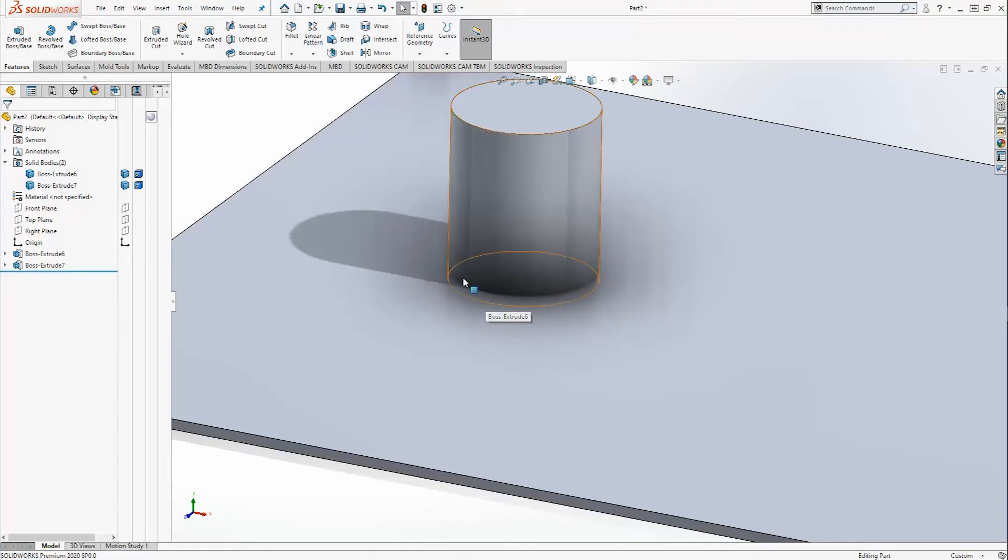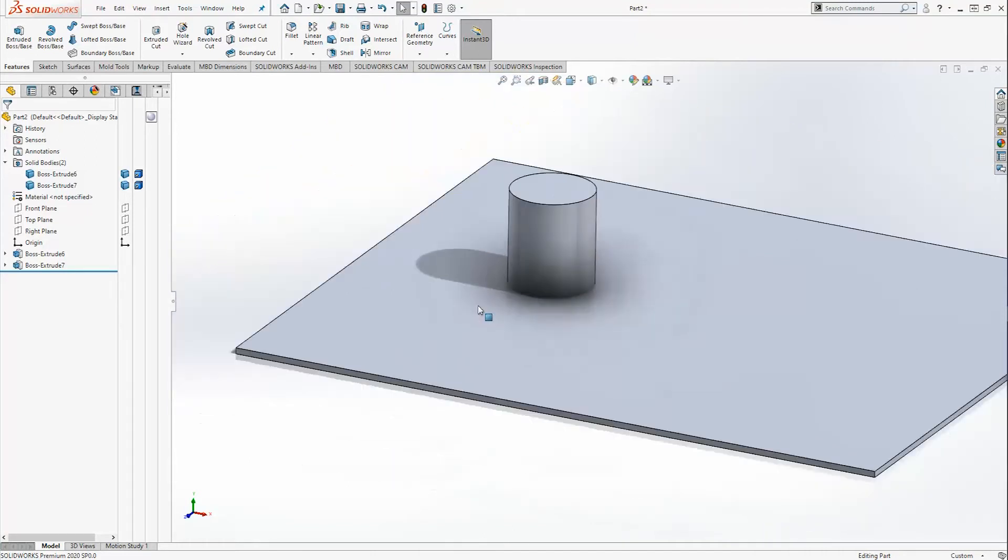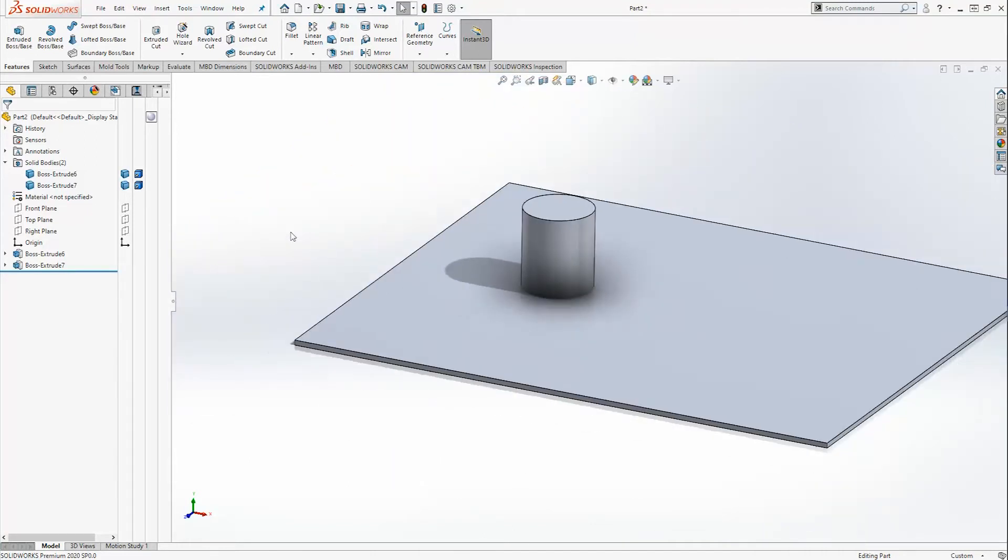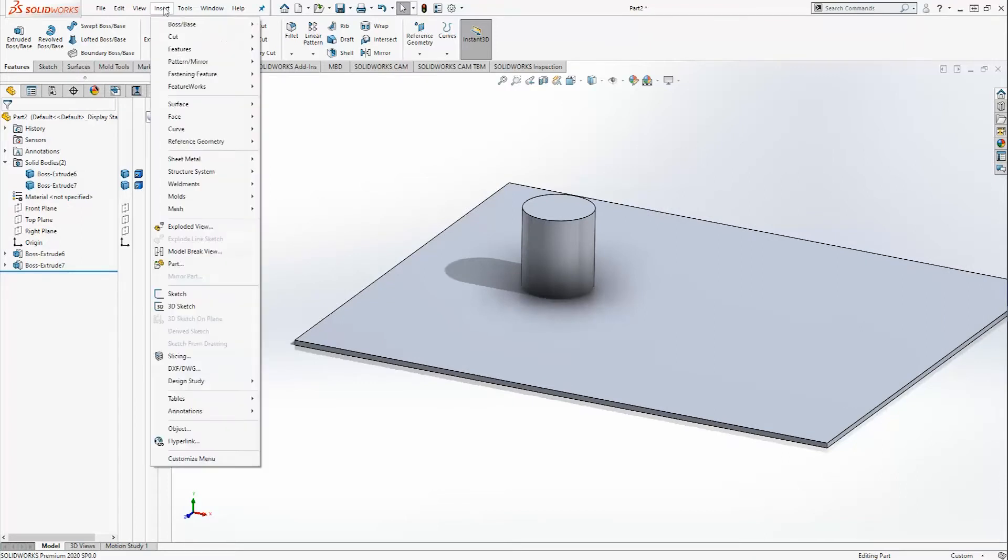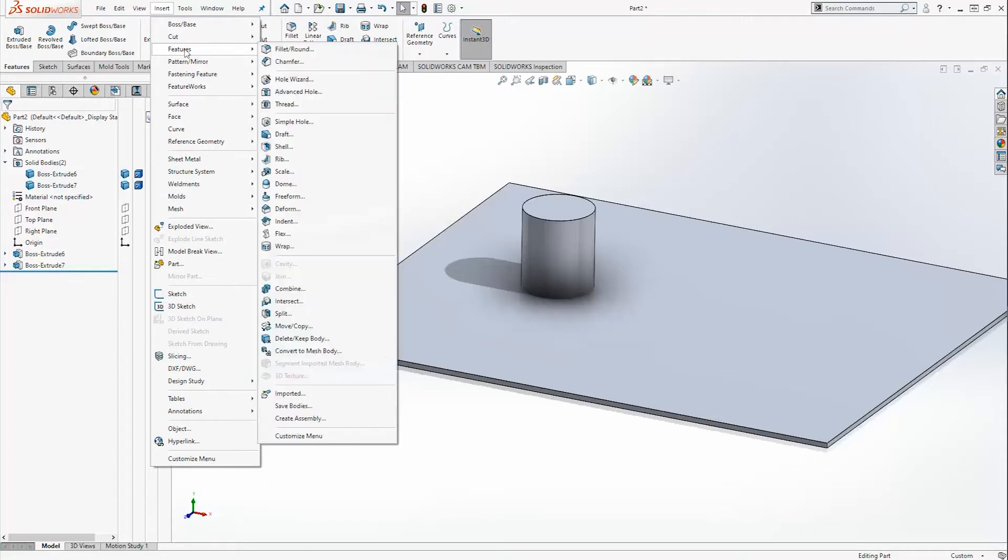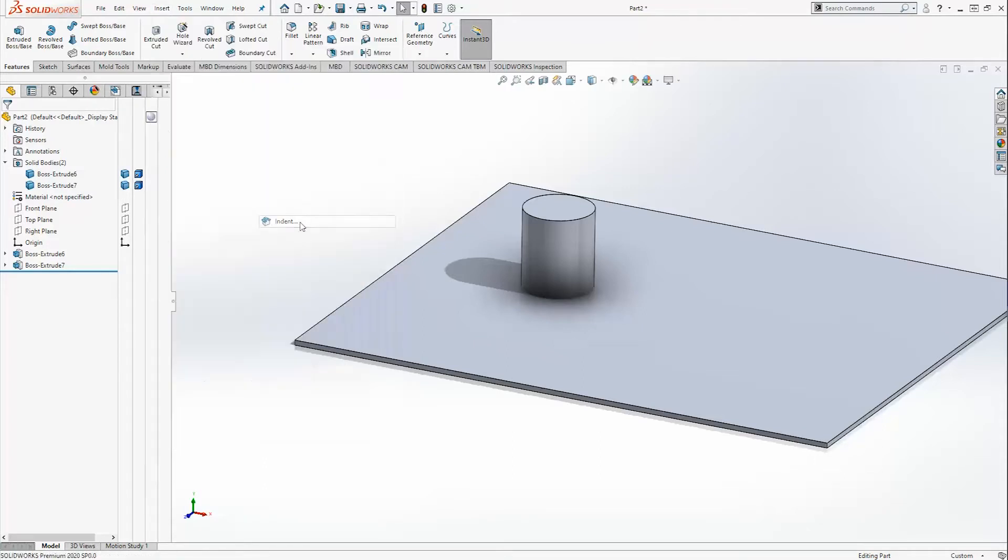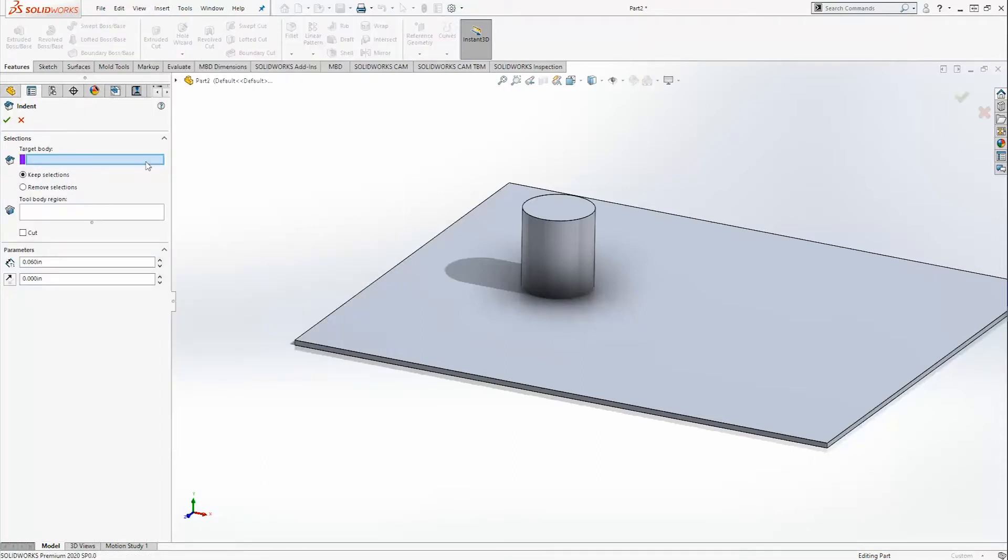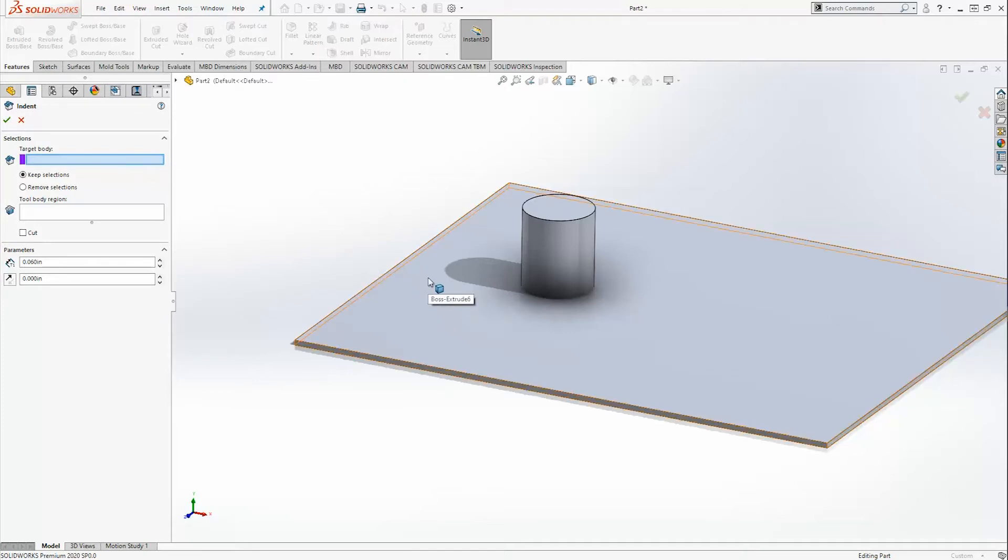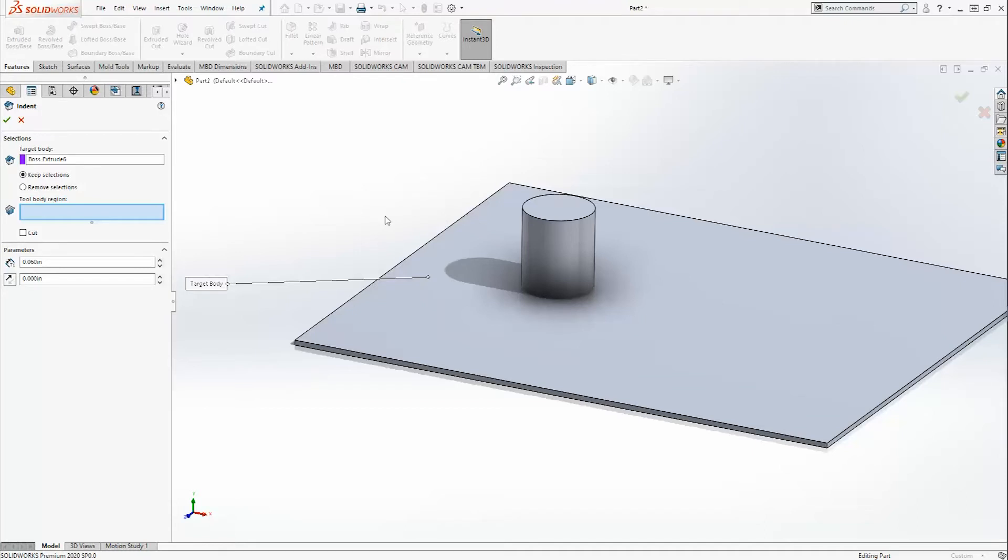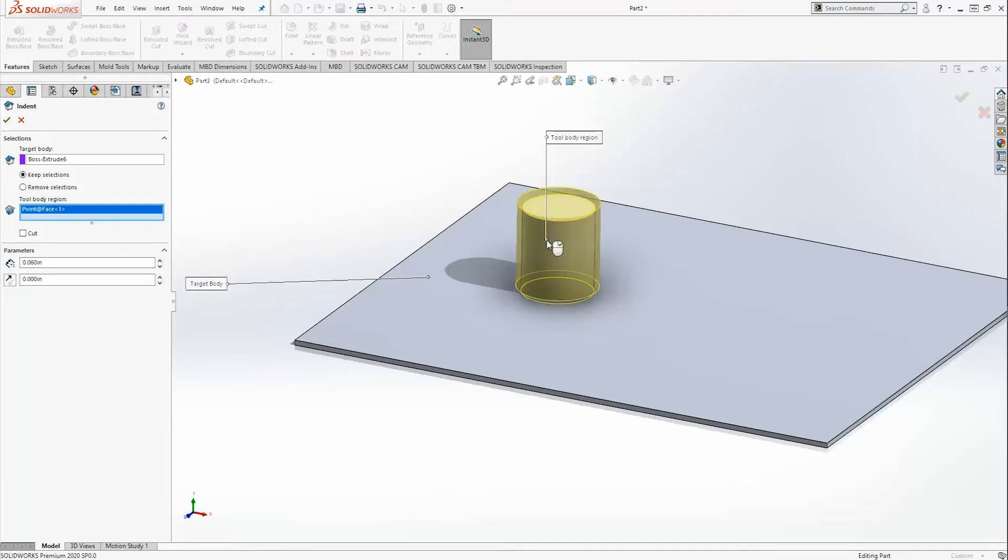What we're going to do next is we're going to use the indent command and I'm going to show you what you can do with it. Go to insert features indent. The target body is the body that you want to actually indent, which in this case is going to be our original 60 thousandths sheet. The tool body region is going to be the indent tool, which is going to be our cylinder.